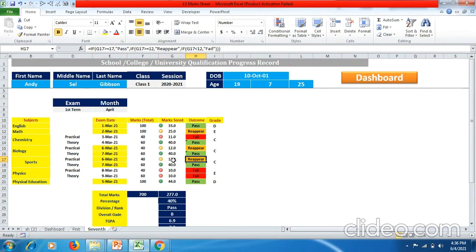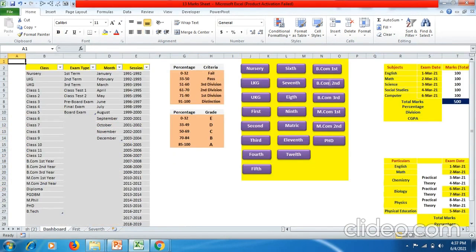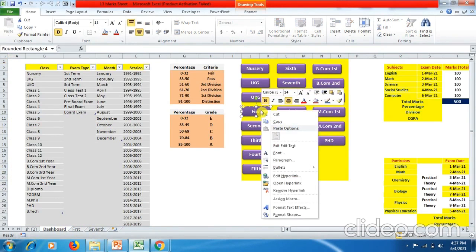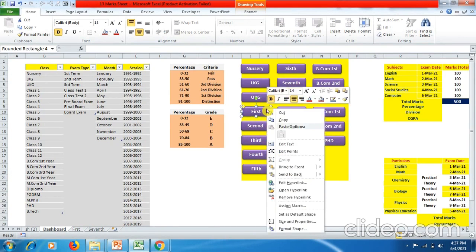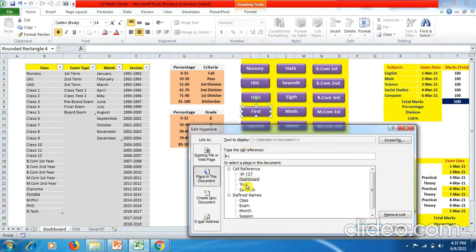Now I'll show you how to navigate to sheets directly from the dashboard. If you want to go to First Class, come to the dashboard, click on 'First', right-click, go to Hyperlink, click 'Place in This Document', and click 'First'.